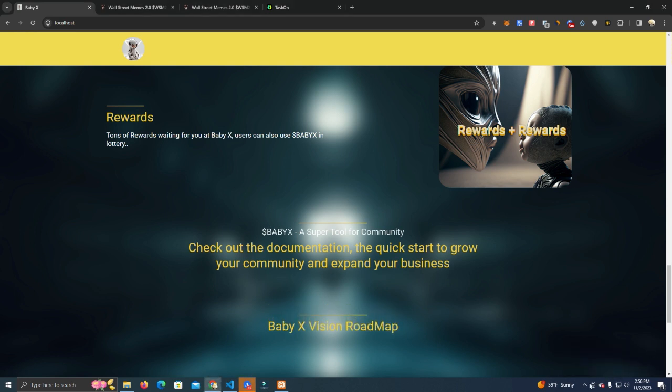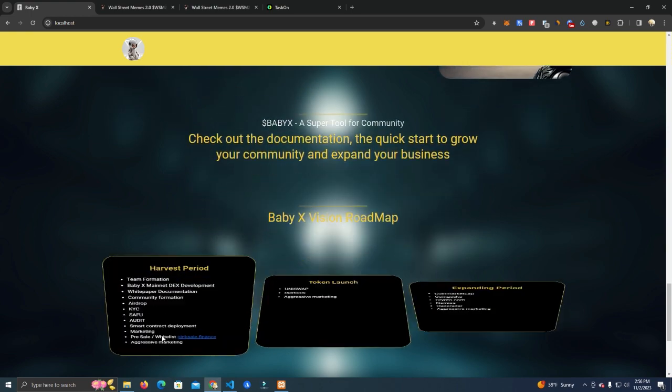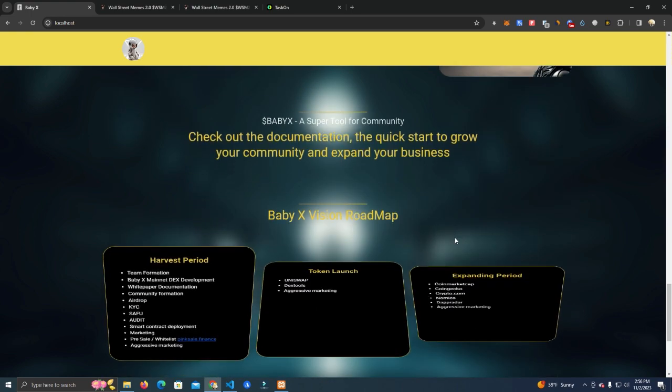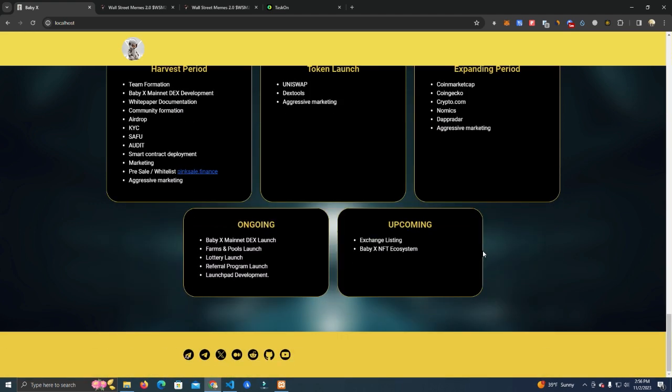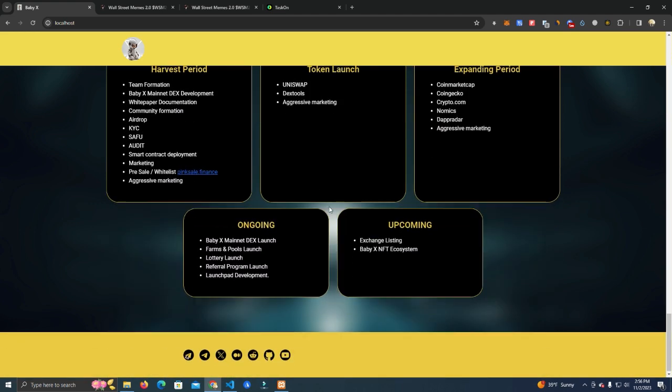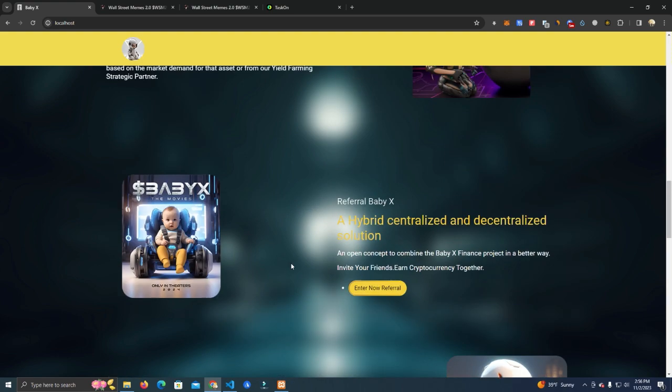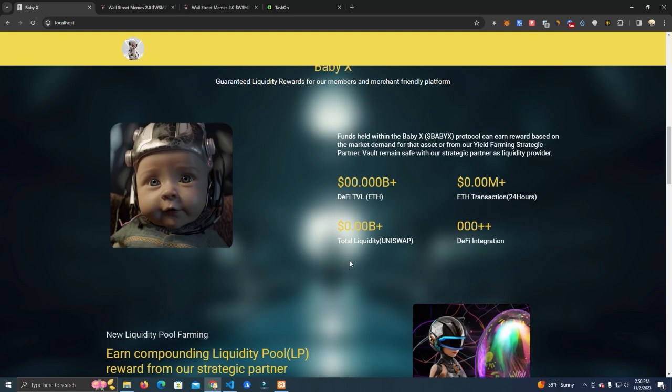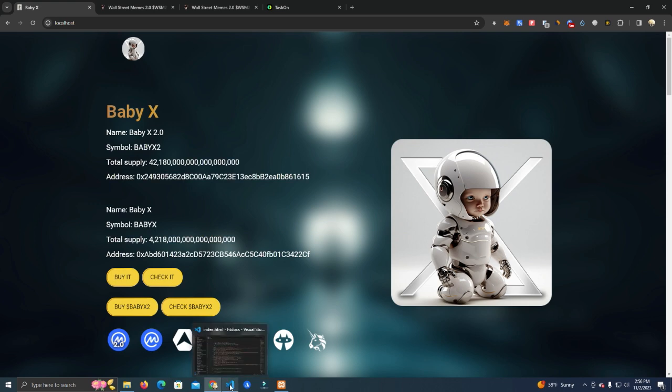Now the reason why I chose this project is because it's all HTML. You guys asked me a lot about these kind of projects because it's easier for you to edit, customize, and set up.